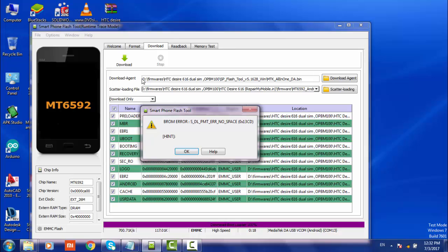So everyone searching to solve this error, please don't waste time by trying different firmware and SP flash tool versions. It's not gonna work out. Go to a service center and change EMMC. You have to change the EMMC chip to solve this problem.